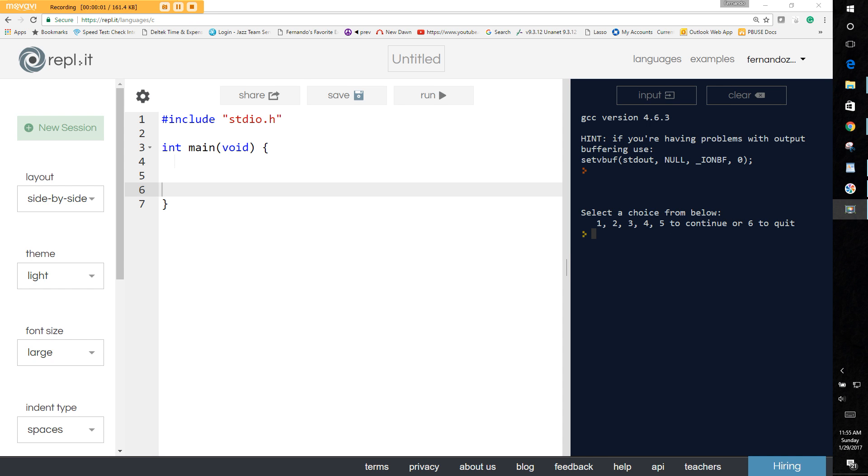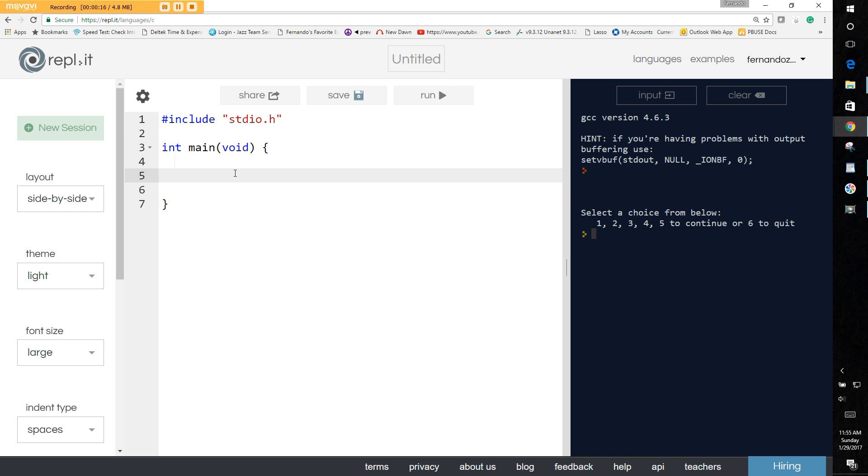Welcome back. This time we're going to be talking about something that I could have talked about earlier. It has to deal with selections and decision-making, and it's not part of the if family but has its very own. That is called the switch statement.